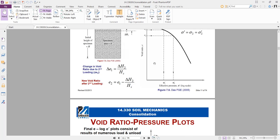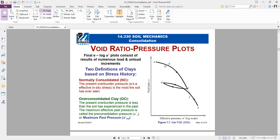By completing this graph with all the calculated nodes, we can see the loading path from A to B to C, then unloading through C to D, and reloading again. We can see a permanent deformation. The final e–log σ' plot consists of a number of loading and unloading increments, which defines the clay stress history.